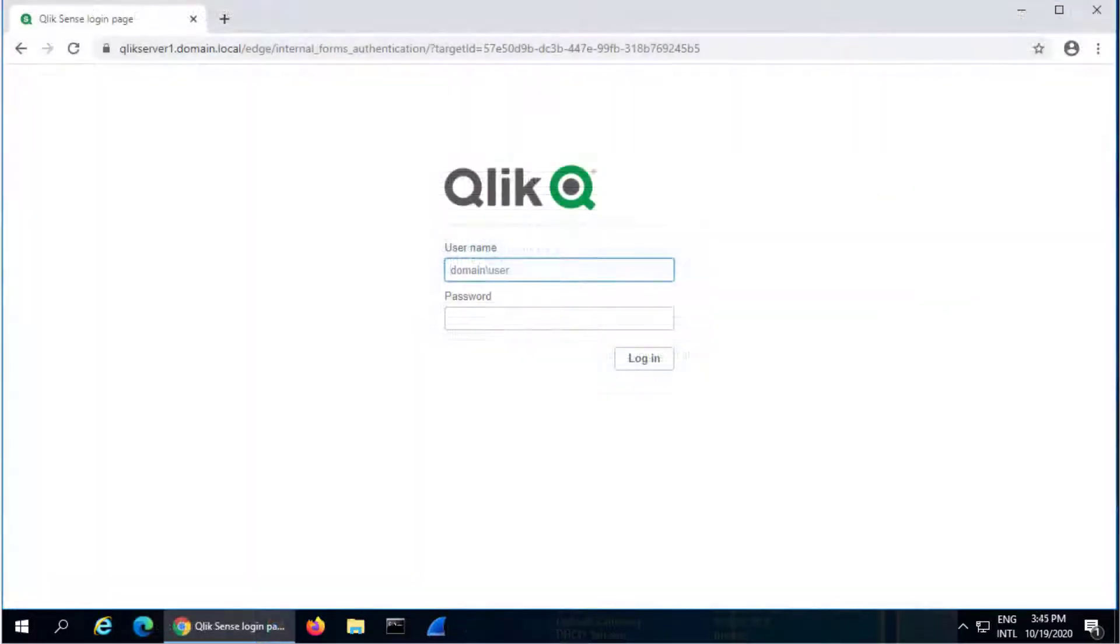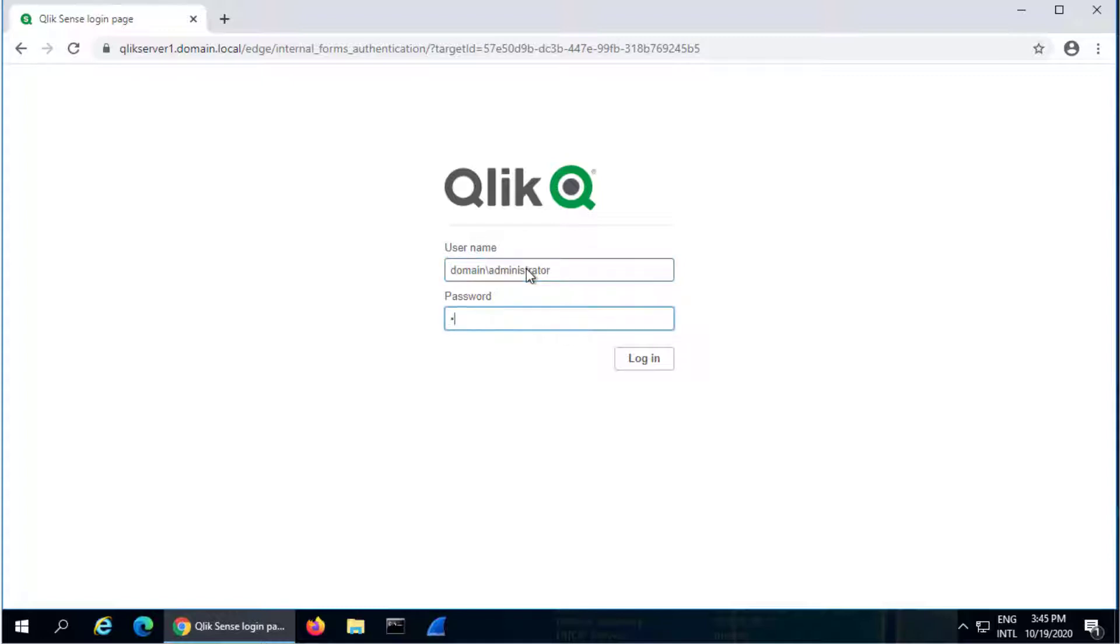If there is no match, Form-based Authentication is used in which a login page is presented to the client when accessing the Hub or QMC.